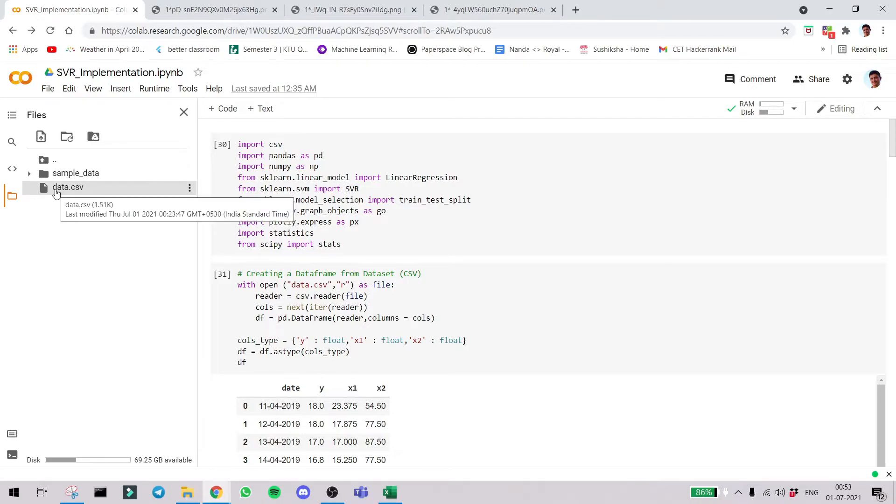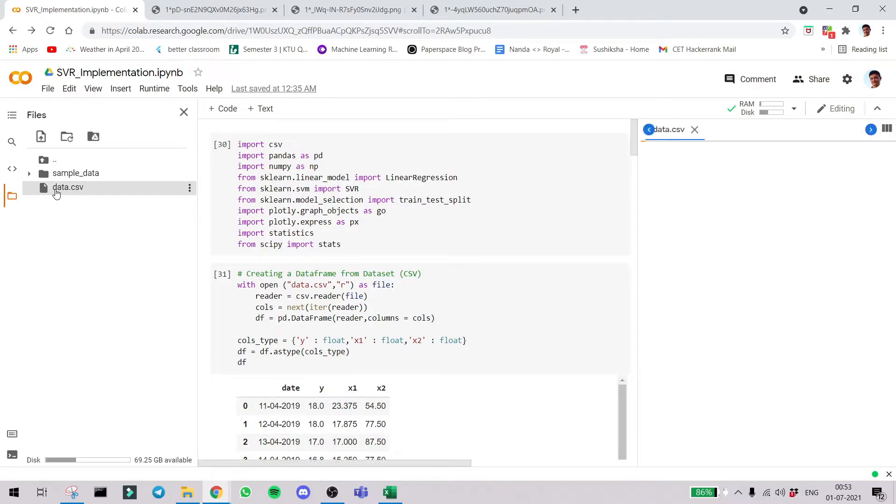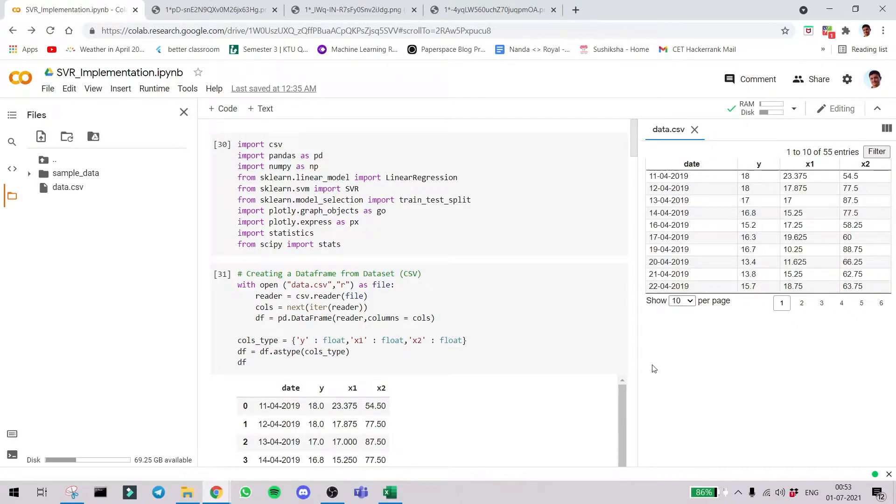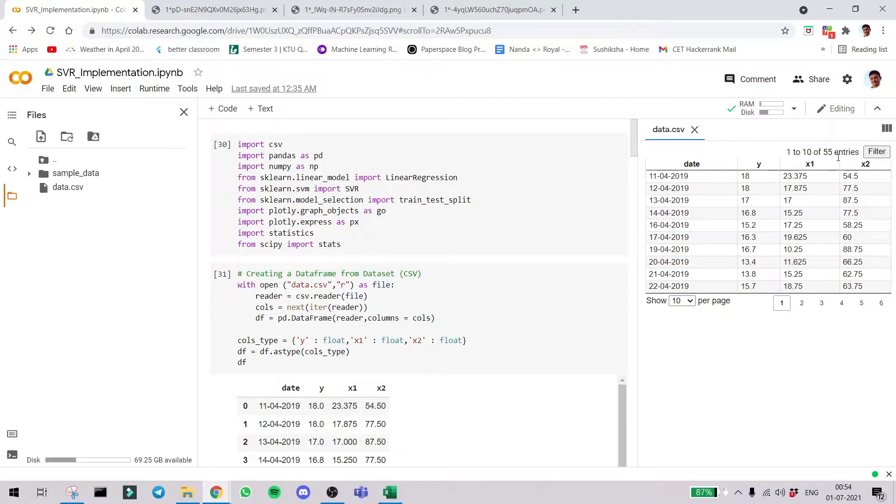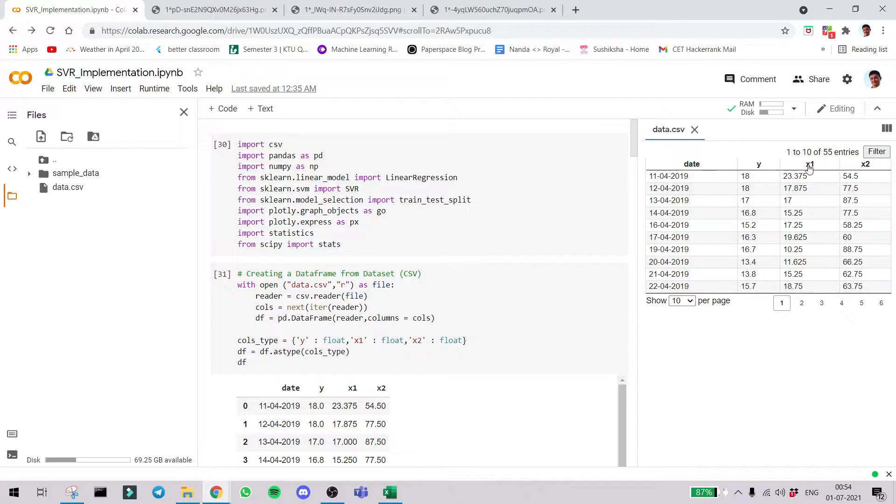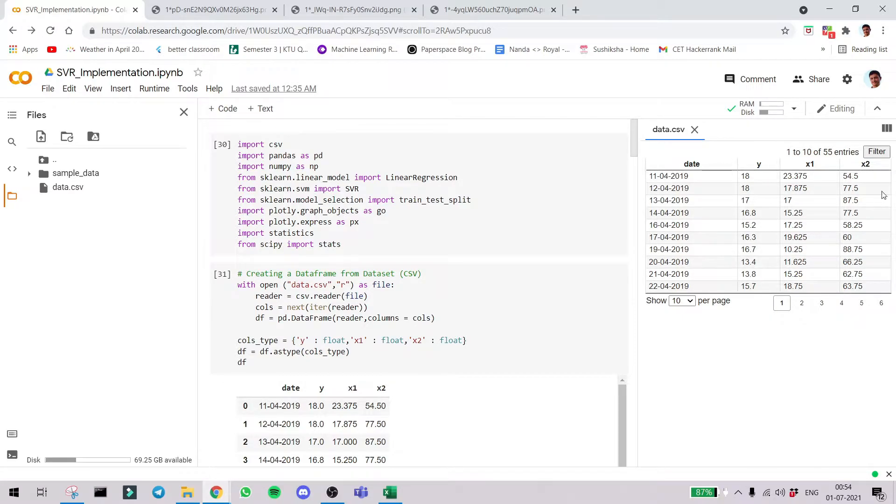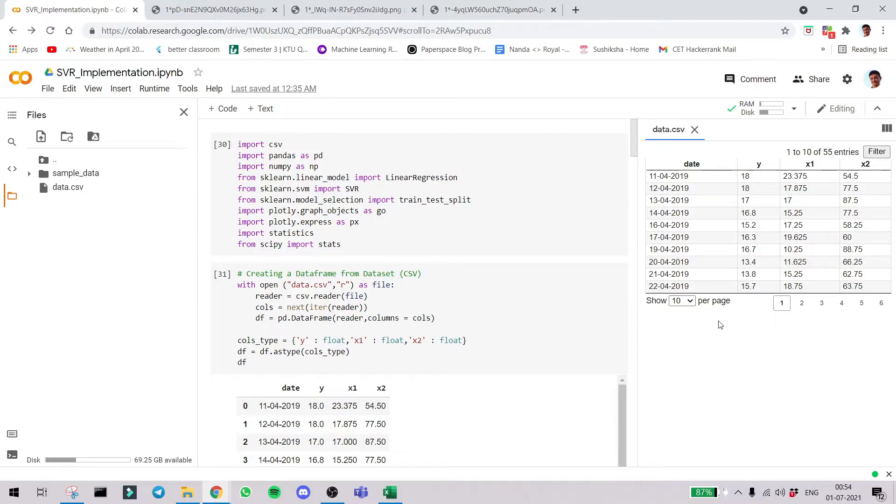So the major library which we will be using is scikit-learn. The dummy data which I am using today is data.csv. You can see here what it is. We have date, y, x1 and x2. I have not named anything specifically because this is applicable to any case. You might have understood x1 and x2 are the independent variables and y is the dependent variable. The date is not of any significance.